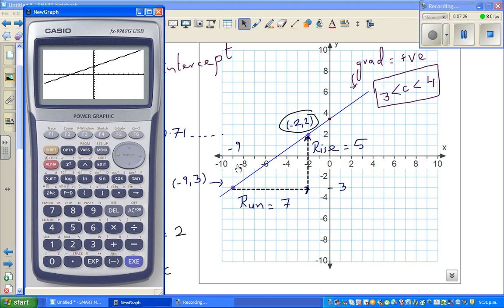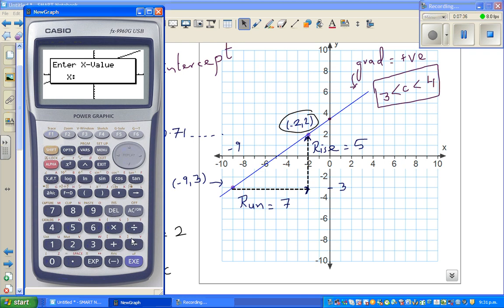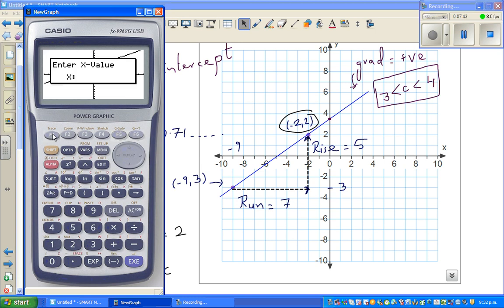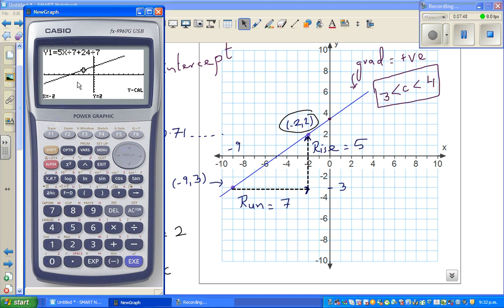To confirm: when x = −9, y should be 3. Using the calculator's y-calc function with x = −9, y is confirmed as 3. Again, when x = −2, y is confirmed as 2. Both original points check out.